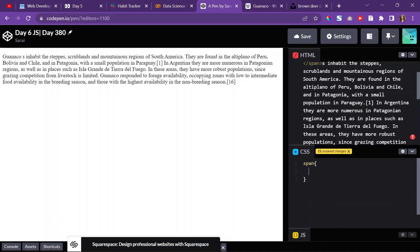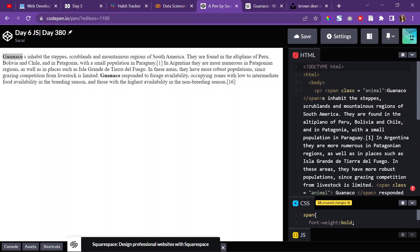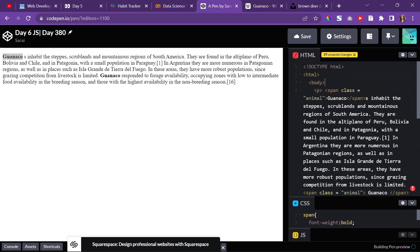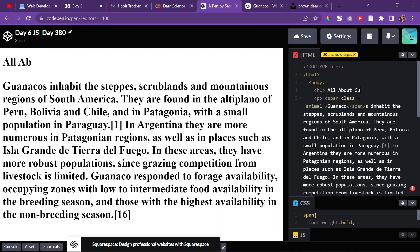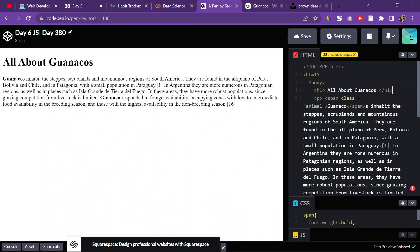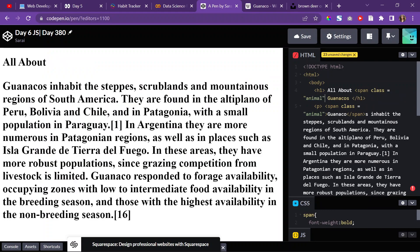In CSS, I'll just target the span element and change the font weight to bold, so I can see it. Beautiful. And then I'll add an H1 and call it 'All About Guanacos'. I'll also include a span tag there and give it a class of 'animal'.